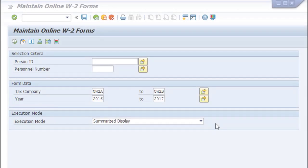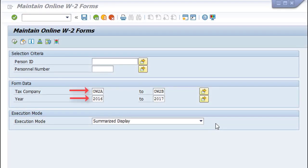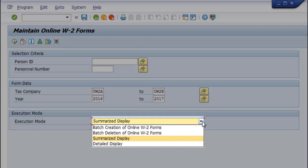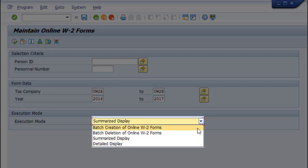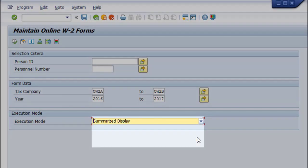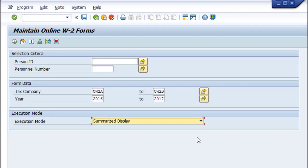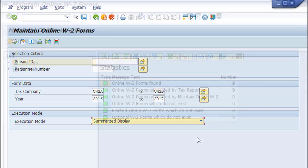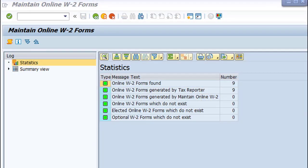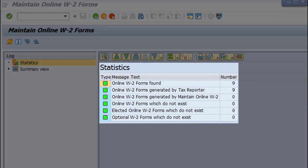On the selection screen, you fill in the required entry fields: Tax Company and Year, and choose one of the options displayed in the drop-down list. If you choose the Summarize Display option, the system displays the current statistics of your online W-2 forms.